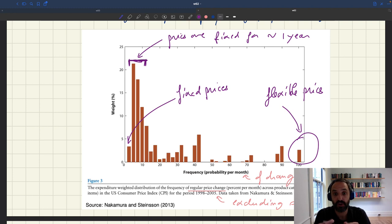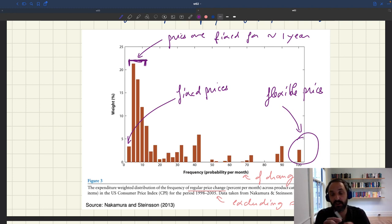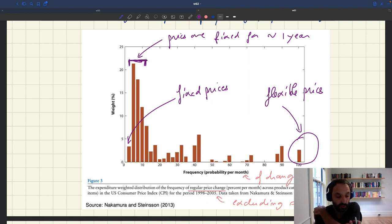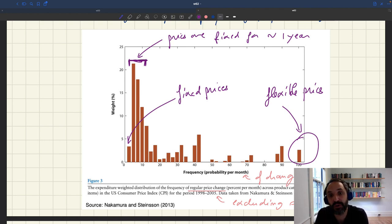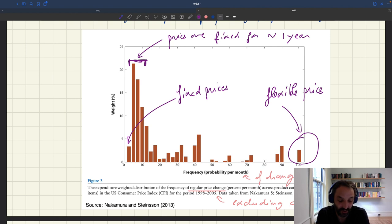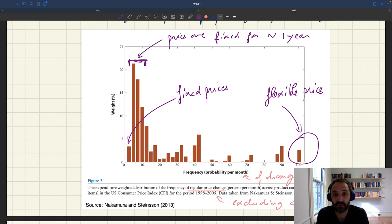Under Calvo pricing, there's a single parameter that determines the frequency at which firms are allowed to change their prices — the frequency at which the Calvo fairy is going to visit the firms. That frequency at which firms are allowed to change their prices determines most of the properties of the model.